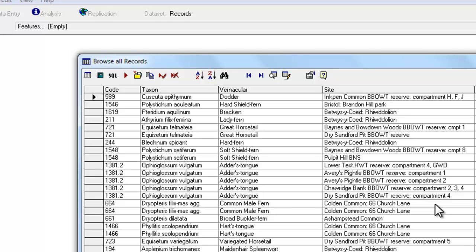And whether you run the query from the analysis section, as we just did, or from the data entry window, you end up with a similar looking Browse List.